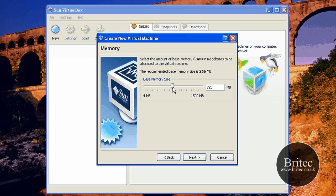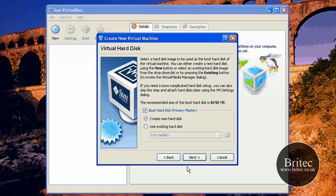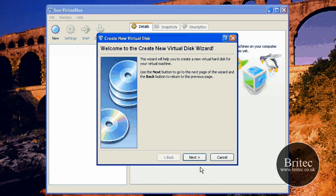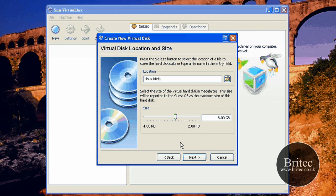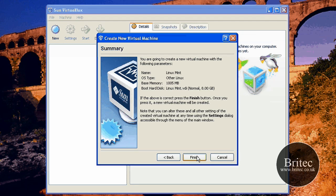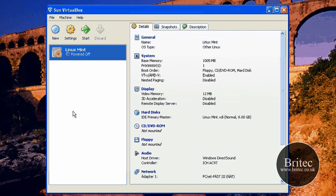This is to do with RAM. I'm going to put probably around about a gig — about 512 would be enough, but that will do. I'm going to leave that as it is, go next, next. I want dynamically expanding storage, go next, and there we have 8 gig there, that's probably enough. Go next, and then finish, and then finish again.